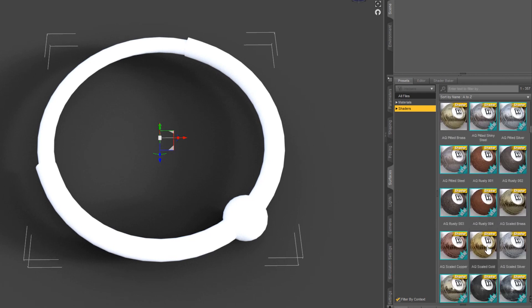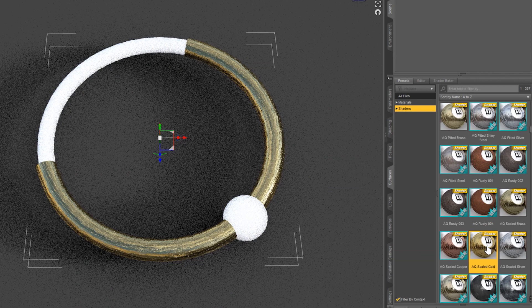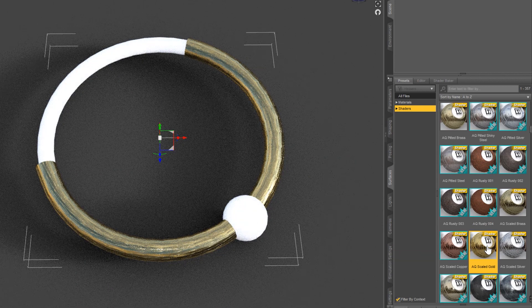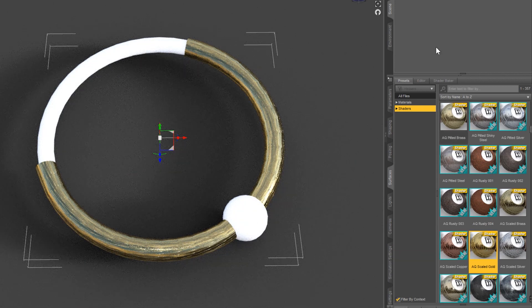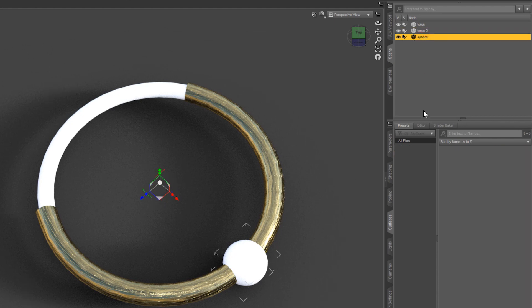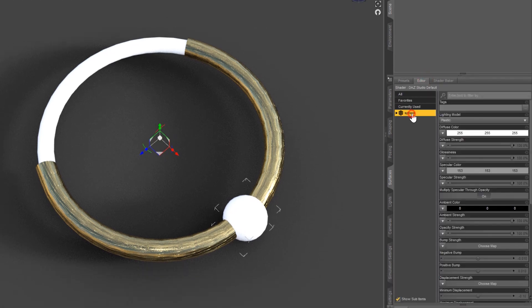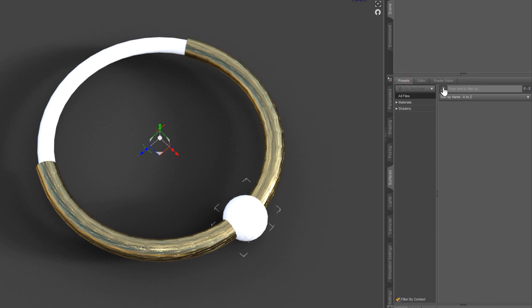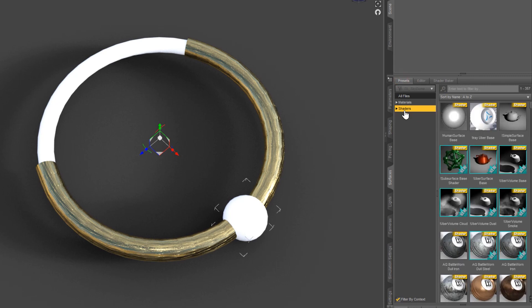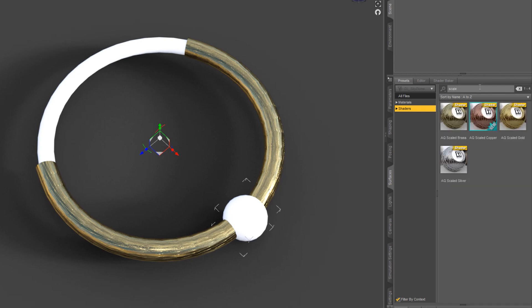Let's try this Scaled Gold here. That looks pretty cool. Let's select the sphere, come into Editor, select Sphere, Presets, Shaders, and let's find that Scaled Gold right here.